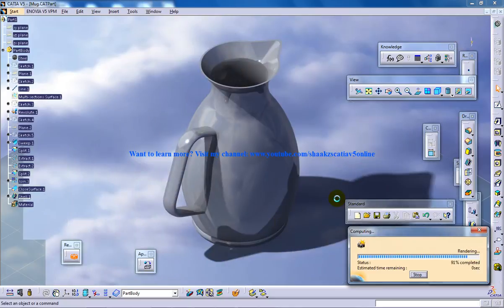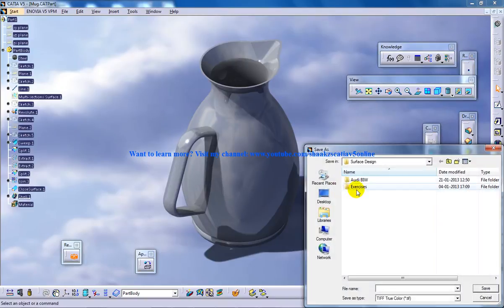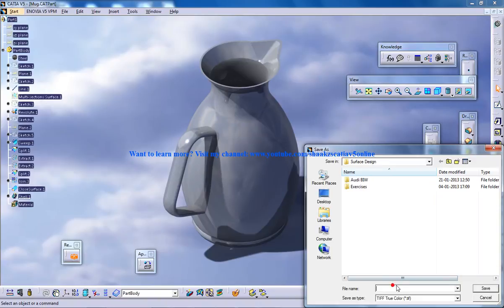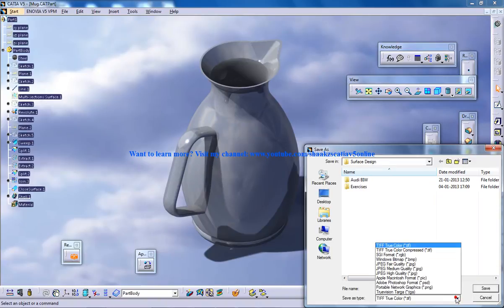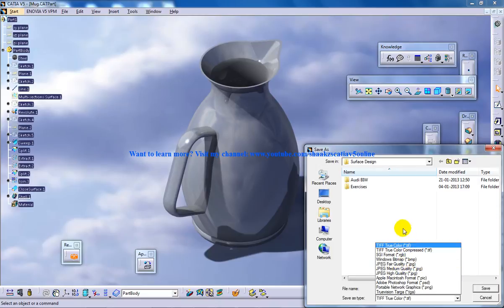We have our beautiful mug being created. Now you can save it anywhere on your hard disk with whatever name you want in the format you need, like JPEG and many more formats.